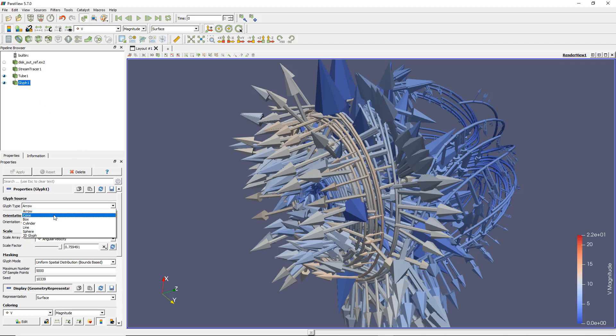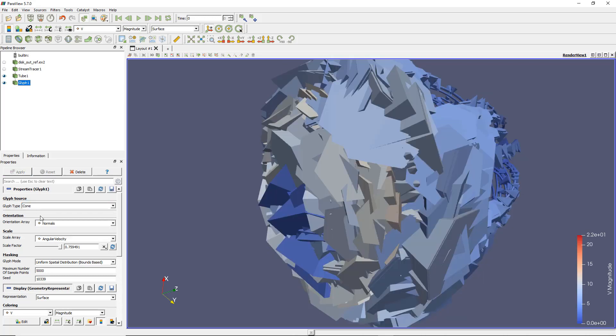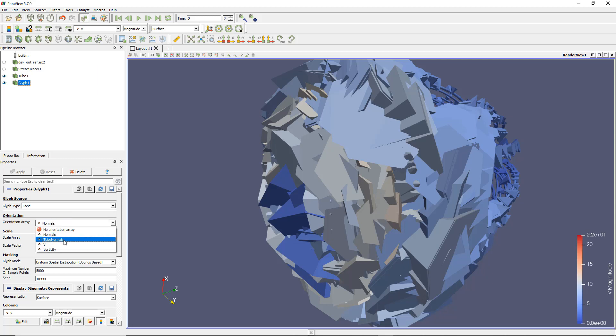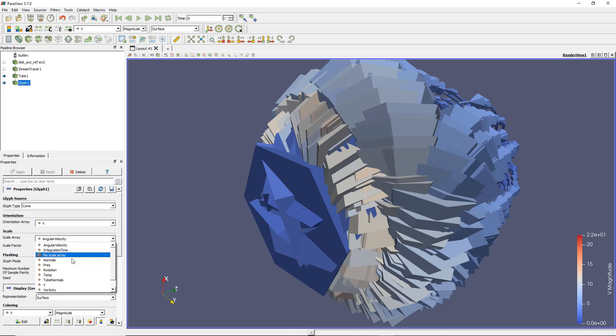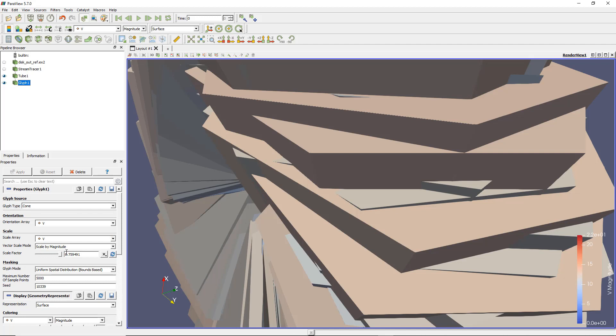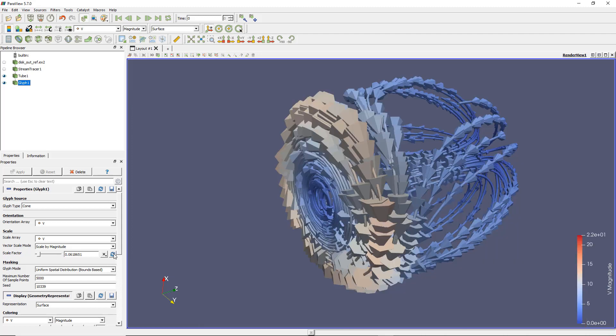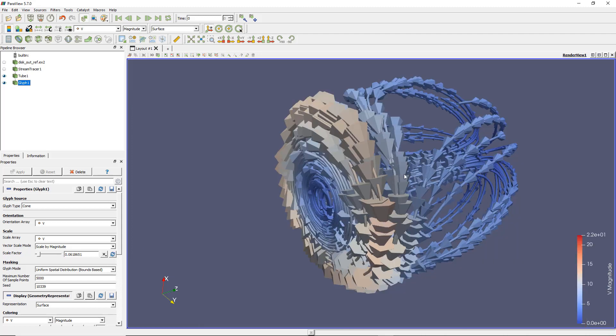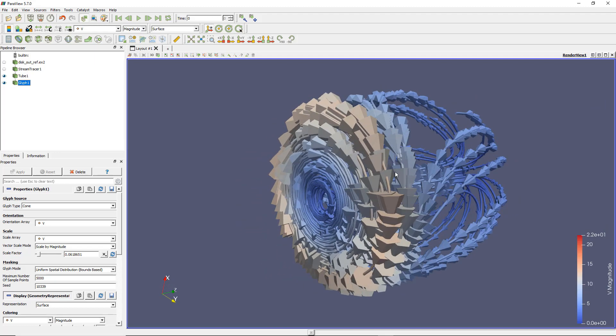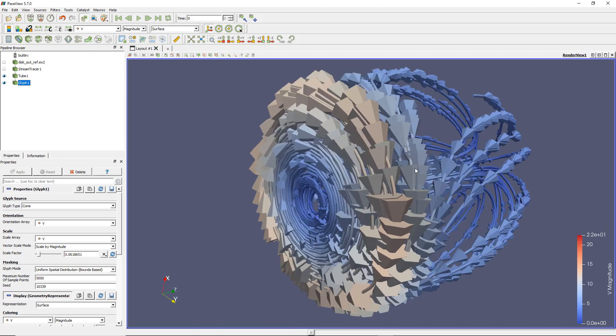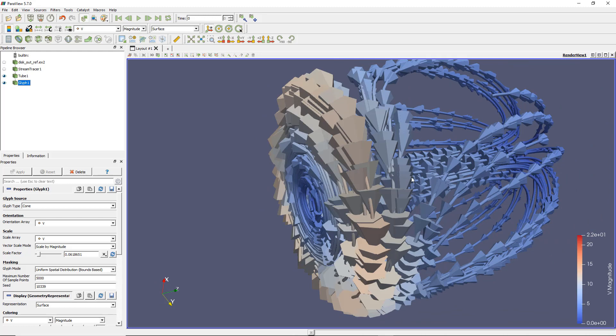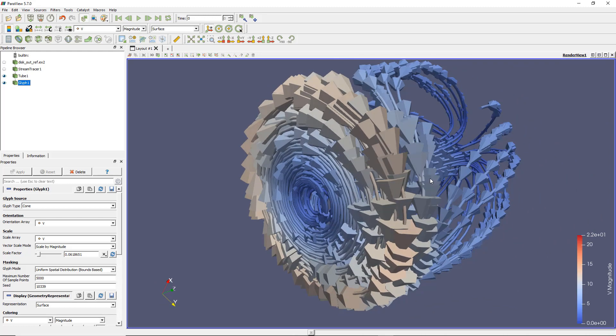Go to the property of this glyph filter and change the glyph type to cone. There are several types of glyphs, but still not exactly what I want. Now I have to set the orientation of those, and I can set the orientation following the vector field. I'm looking at velocity, so I choose V here. I can also scale those in function of my velocity. The scale factor is much too high. There's a small button here to reset using the current data array value. Now what I'm looking at is pretty clean and gives me a lot more information.